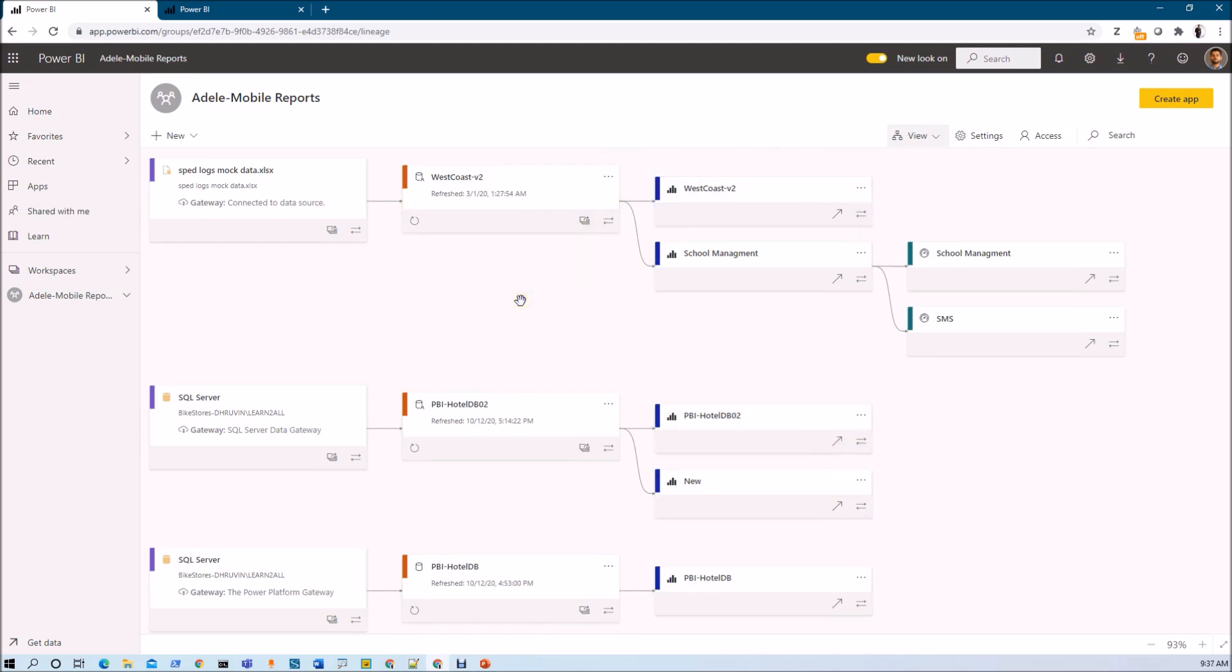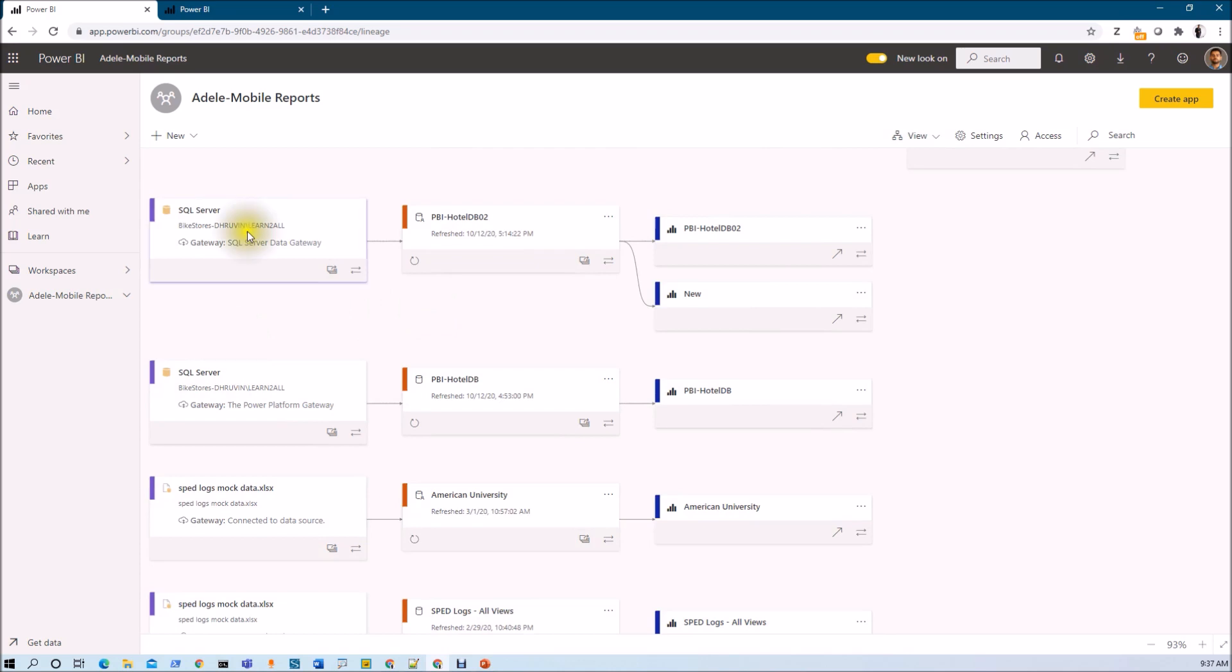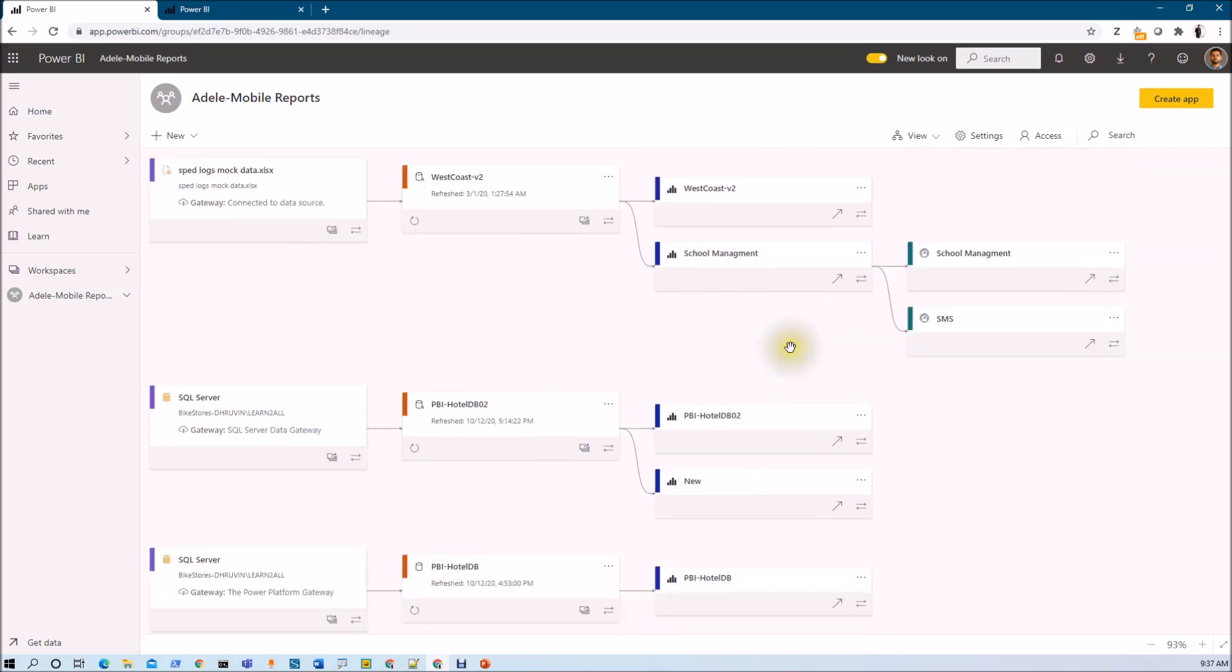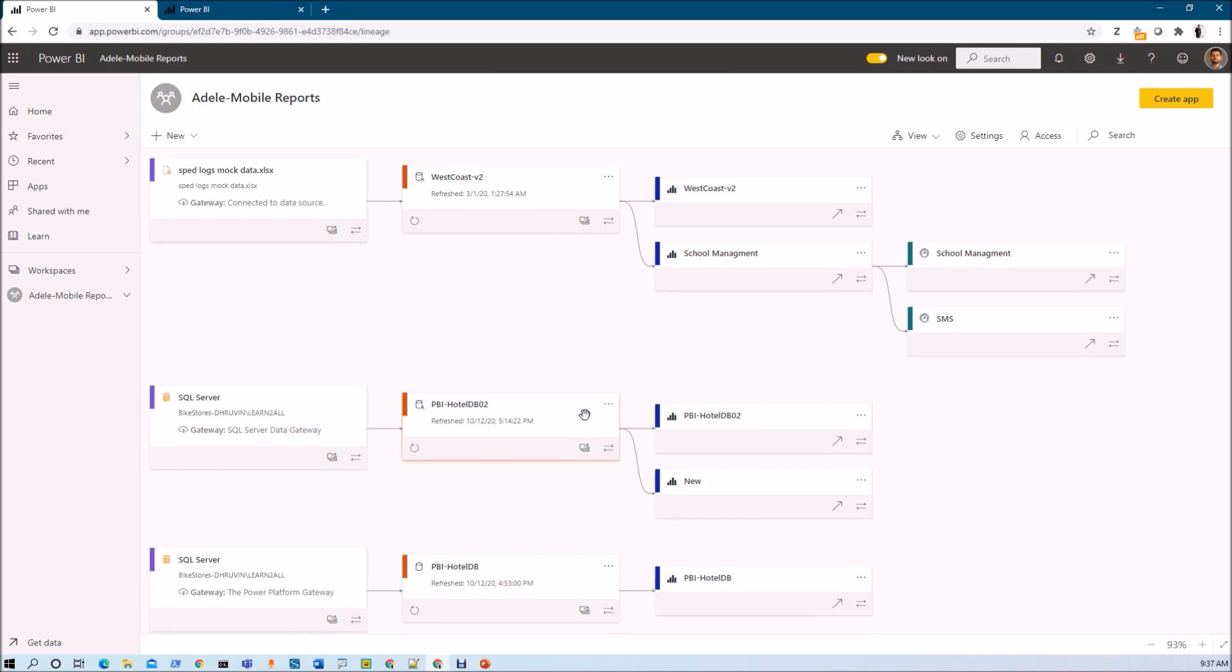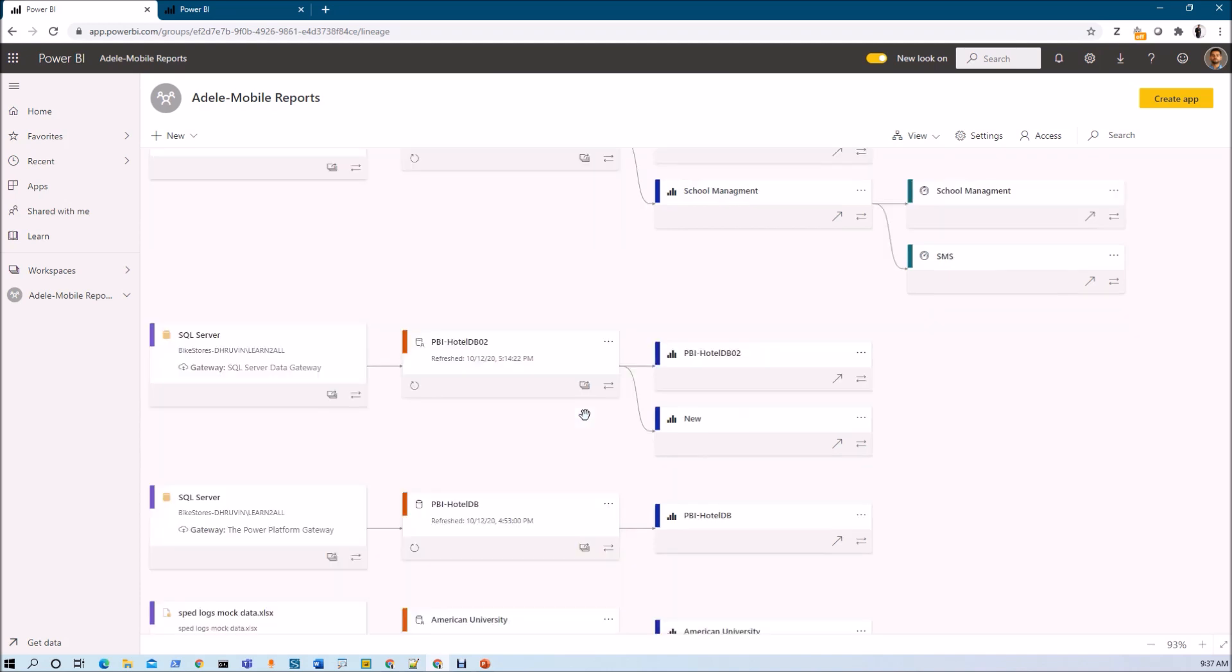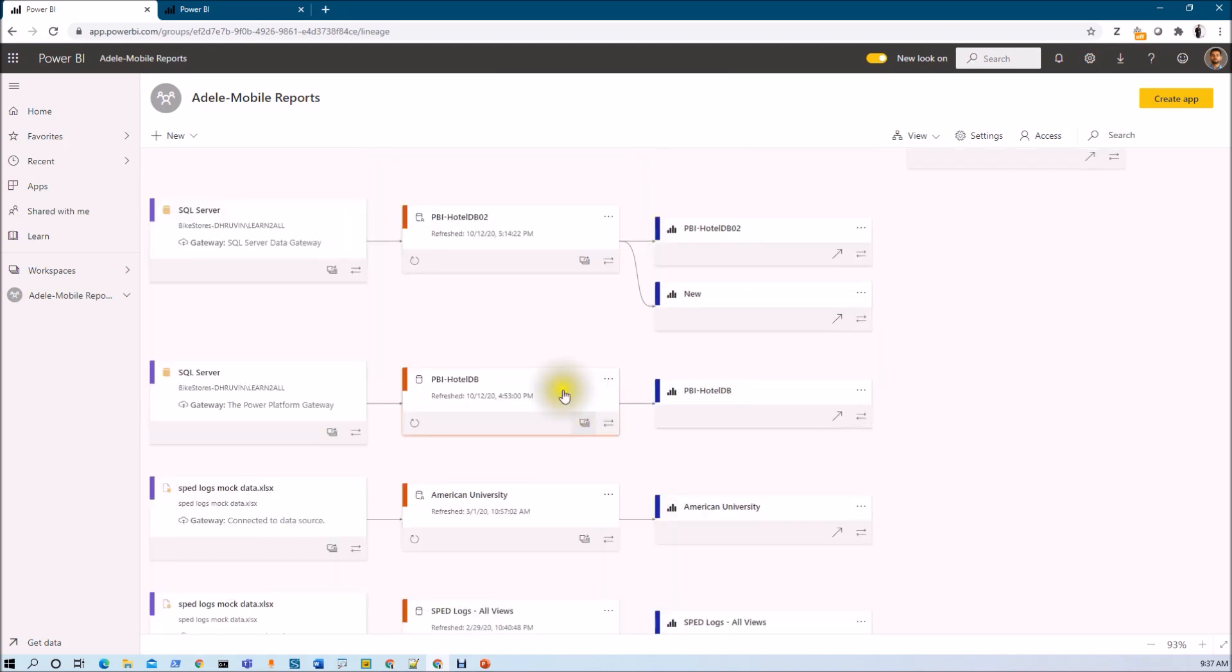Now here you can see that the name of the data source, then its corresponding dataset and its corresponding reports and dashboard information. Now we just wanted to assess the impact of the dataset, right? For that what we need to do here is let's say for an example this is one of my datasets.